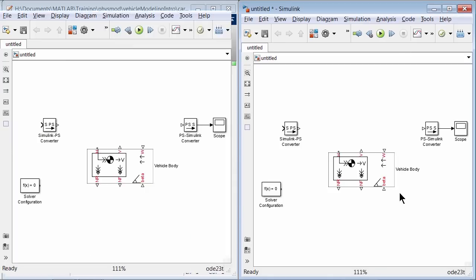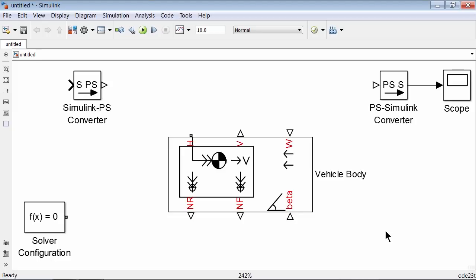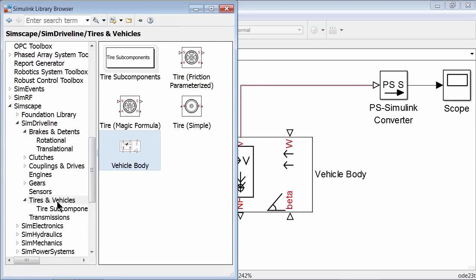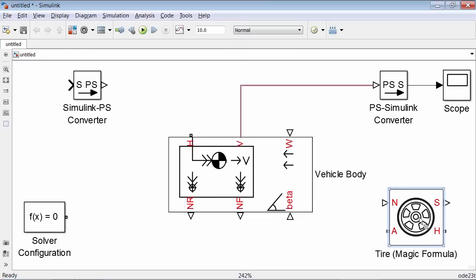Now let's start connecting the block's ports. The V port allows us to measure the longitudinal speed, so let's connect it to a physical signal to Simulink converter. The NR and NF ports output the rear and front normal forces based on the vehicle's motion and geometry. We will use these forces to model tires. To add tire blocks, go to the Simulink library browser and under tires and vehicles, we have several tire models. Let's use the tire magic formula block.